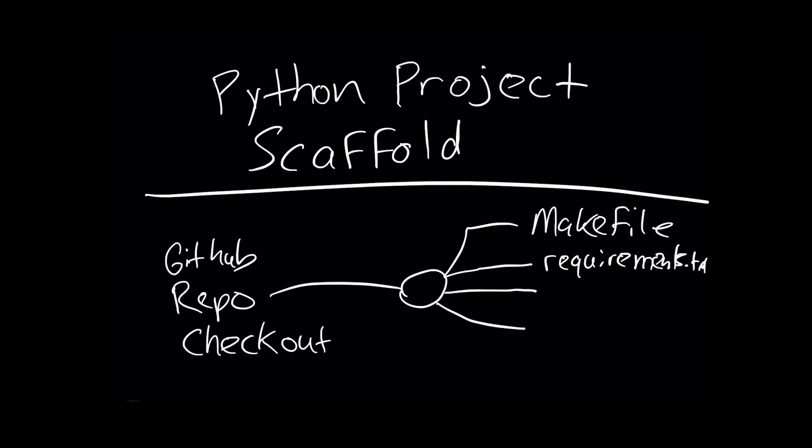After that, we can create some kind of a script. I'll start with a hello.py file. Also, we can create a test file to test our code.